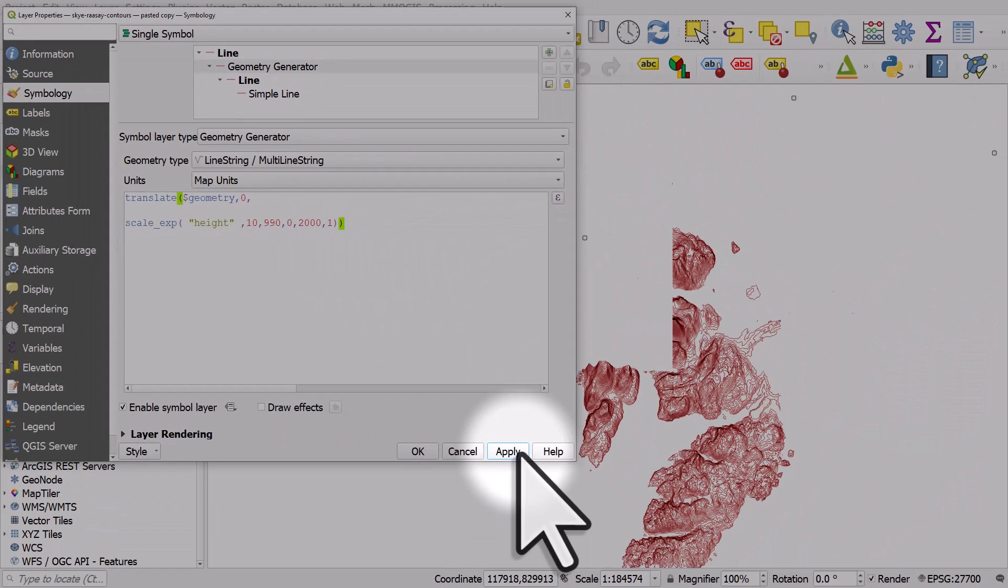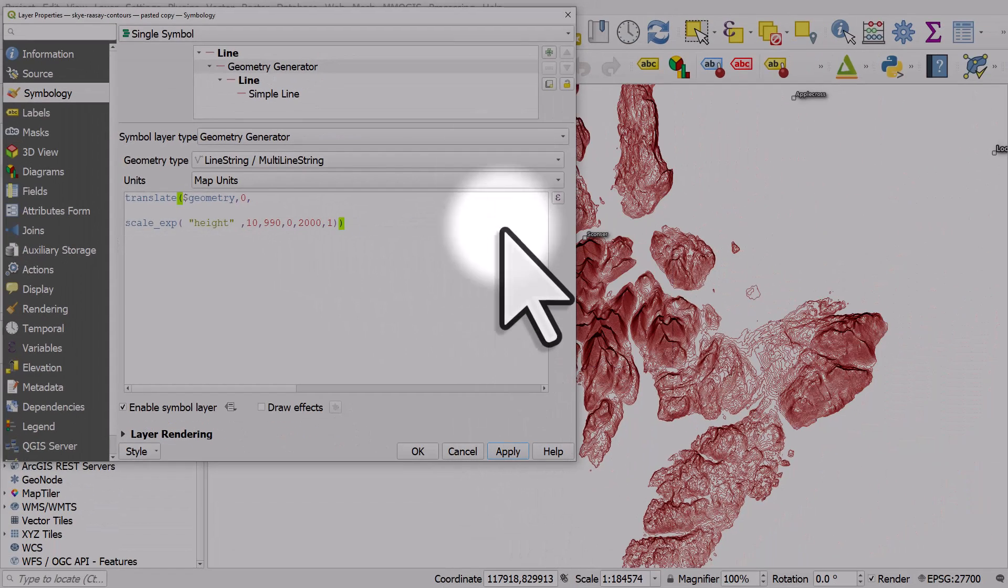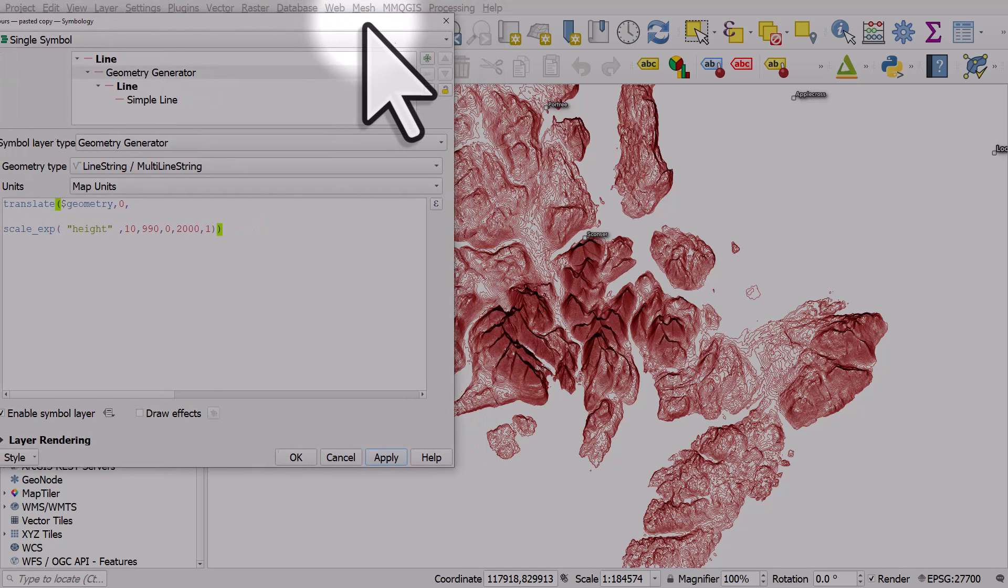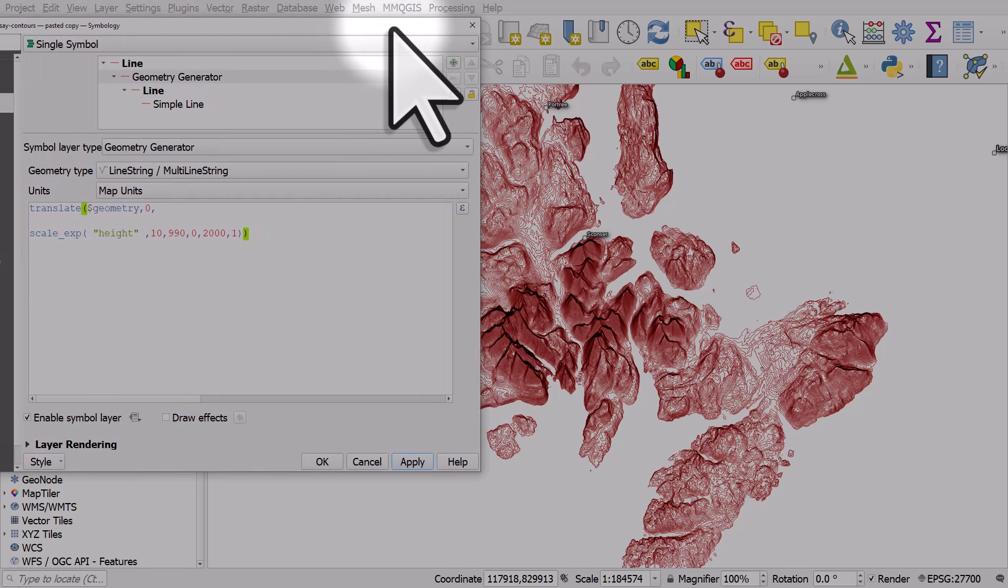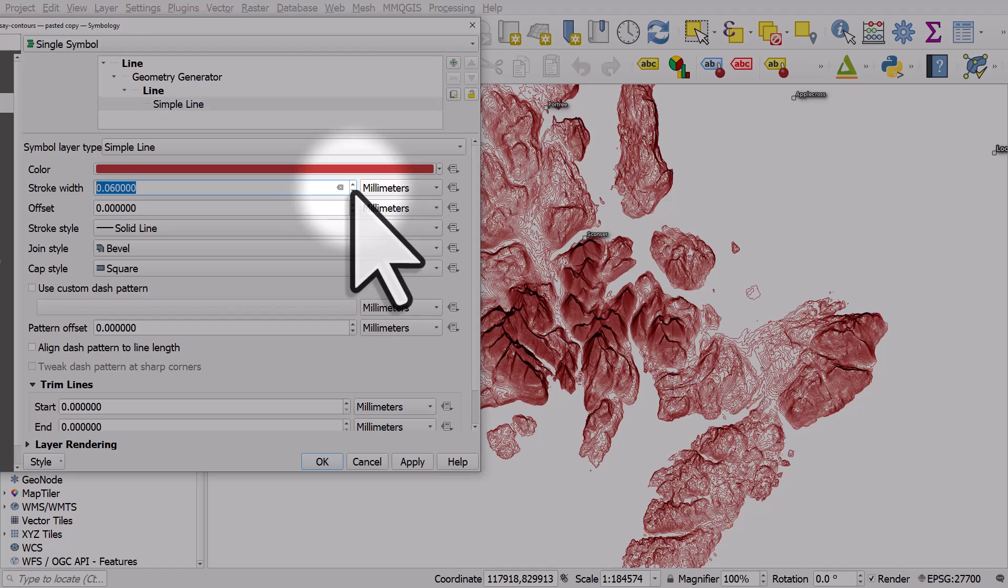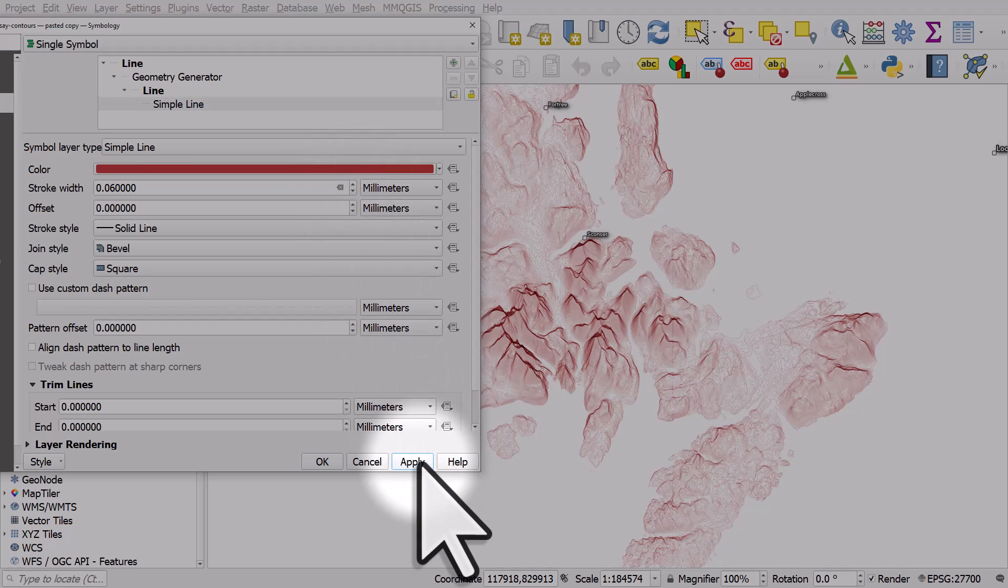If I click on apply, you can see what happens. It gives it a nice 3D effect. If I click on simple line, I can then reduce the thickness of the line to give a different effect.